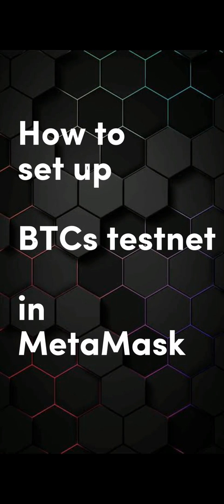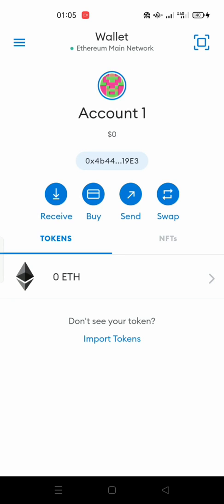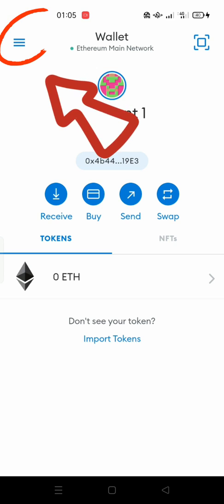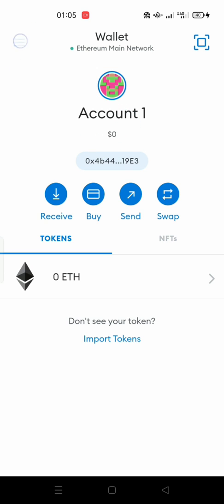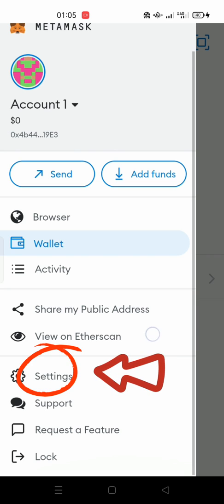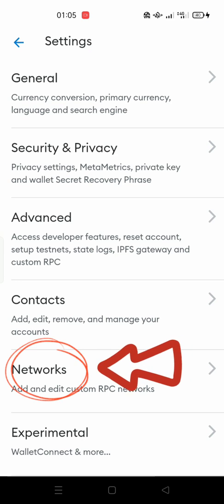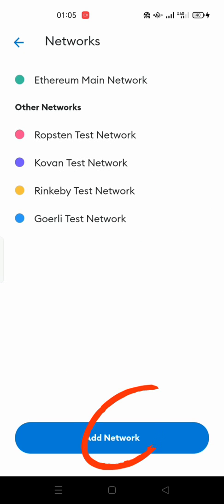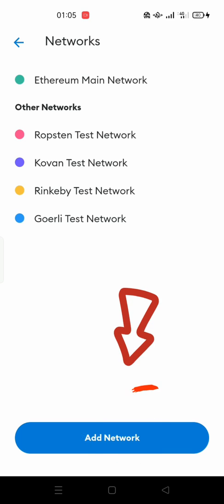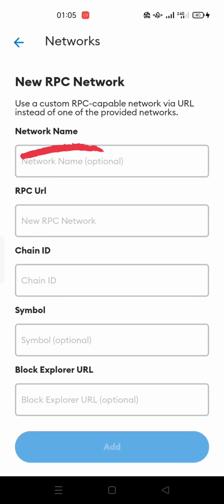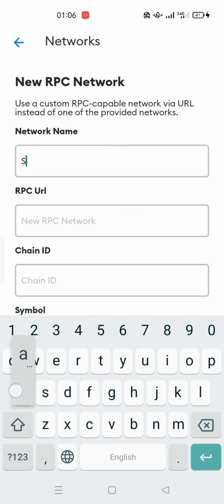Now we will start adding the BTCS testnet settings. Open the Meter Mask wallet and go to the menu in the upper left corner. After that, click on Settings, then click on Network. Now click on the blue Add Network button. You need to fill in the information exactly as shown here — all of this information is also given in the description of this video. In the Network Name field, write Satoshi Chain Testnet.